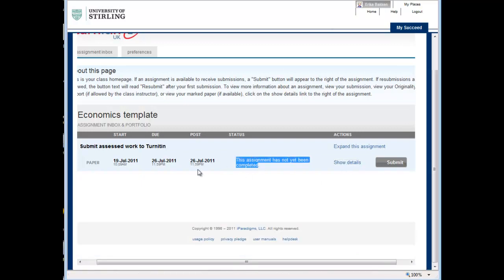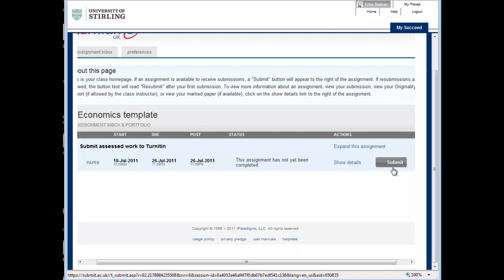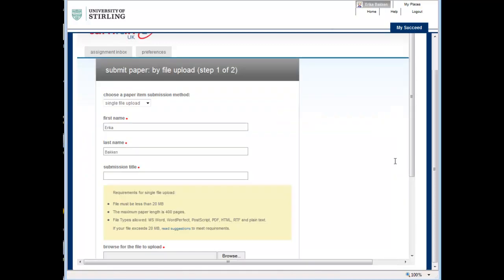Information is given about the assignment, including its status and its due date. Click the Submit button.